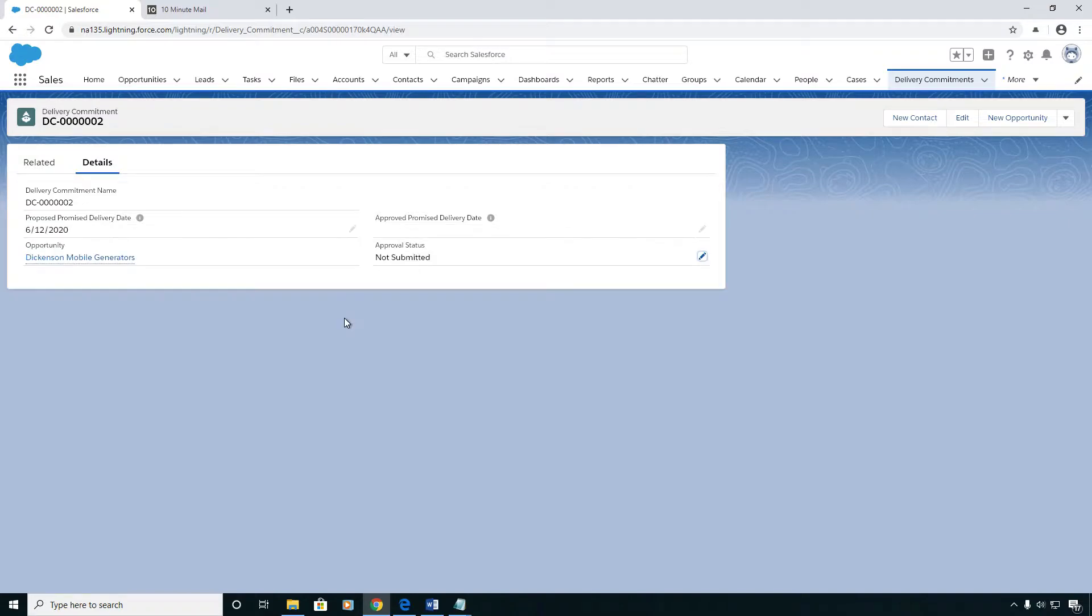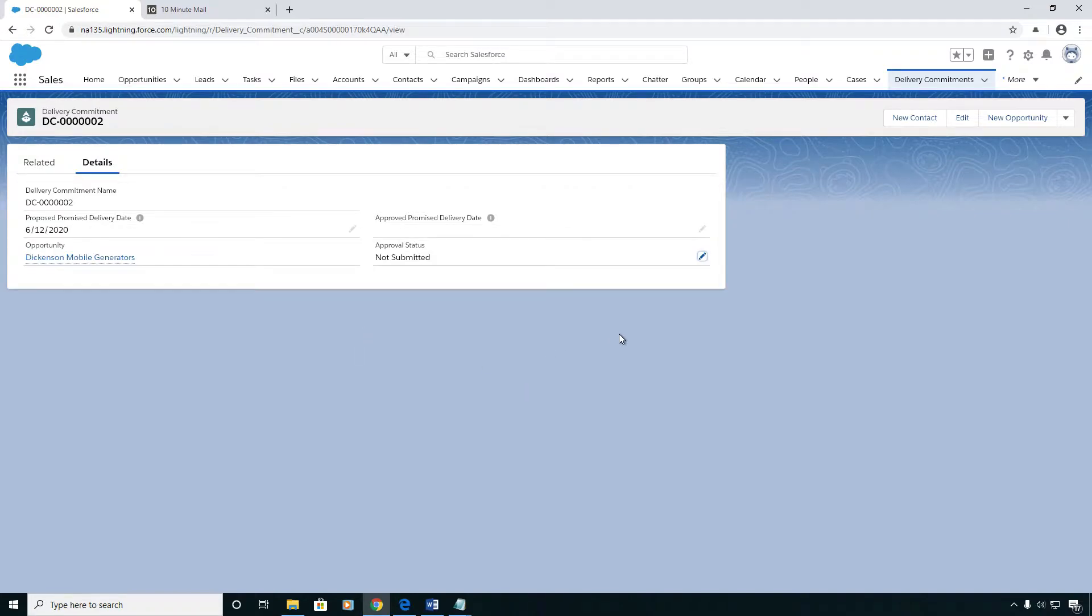One nice thing about these processes is that it can update fields which are not editable to the users so that you have some integrity around your processes and can pass an audit.